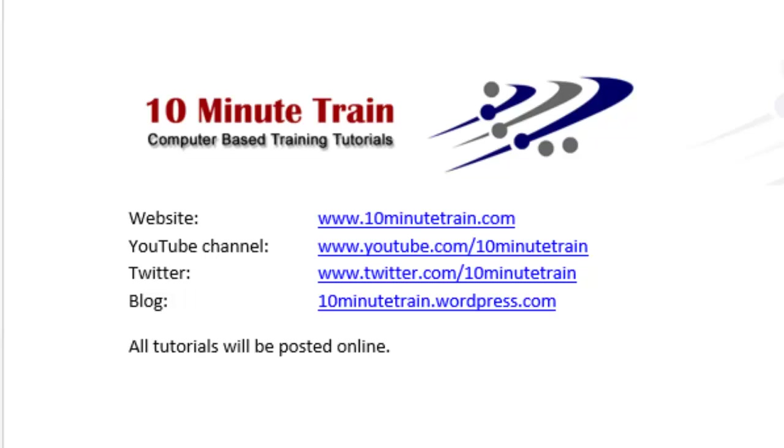I wanted to point out my website is www.10minutetrain.com and all of these tutorials will be posted there eventually. Here are some other links that may be of interest to you.